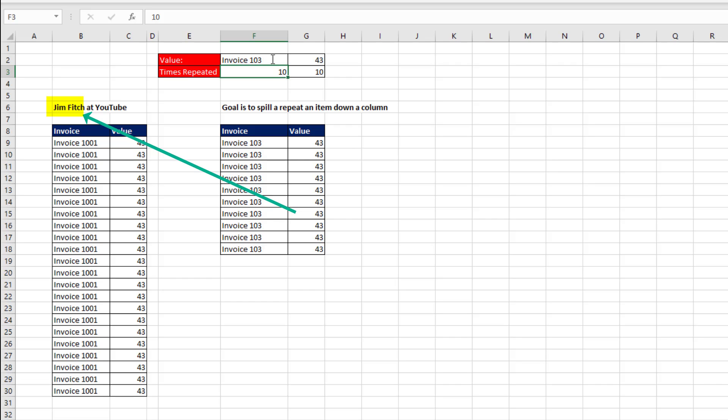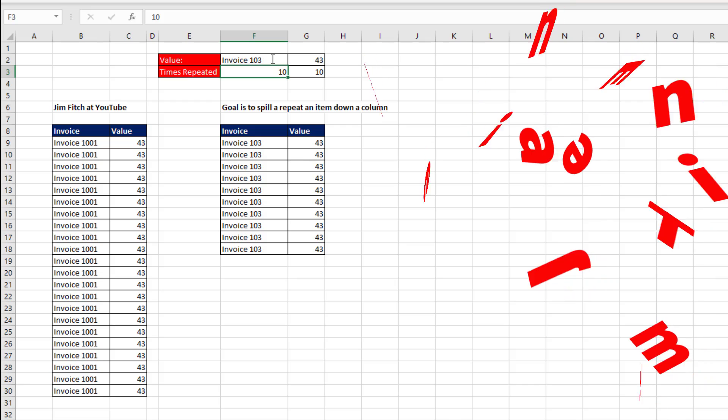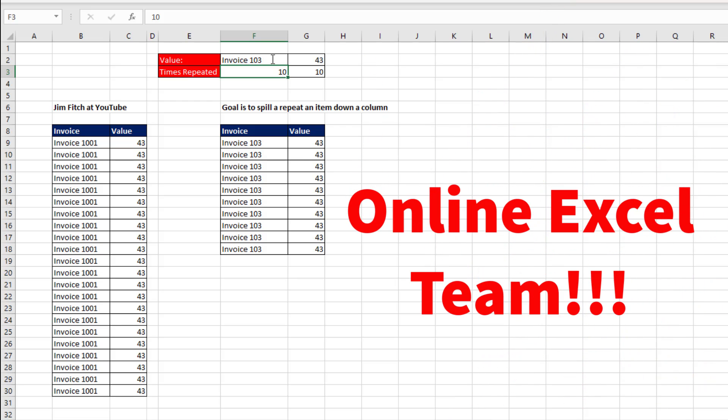All right, the idea for this video came from Jim Fitch at YouTube. And as always, it's awesome hanging out on our online Excel team. We'll see you next video.